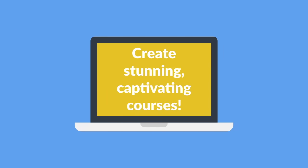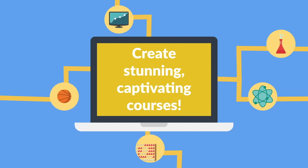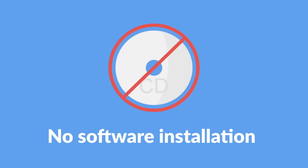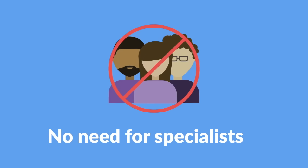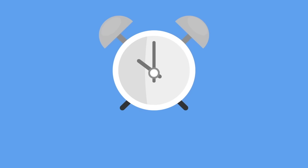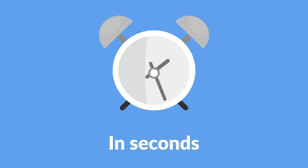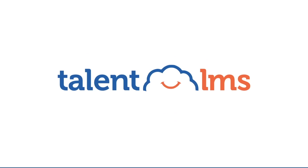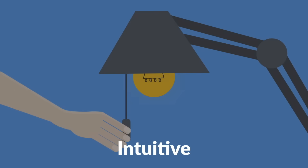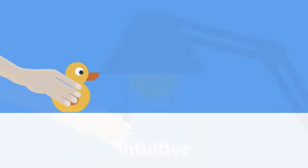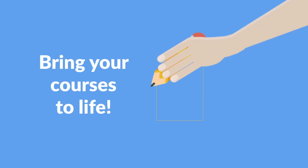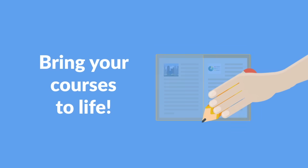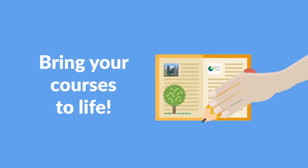...to create stunning, captivating courses without installing software, without specialists, in seconds. All it takes is TalentLMS—an intuitive, legendarily easy-to-use cloud learning management system that helps you bring your courses to life.